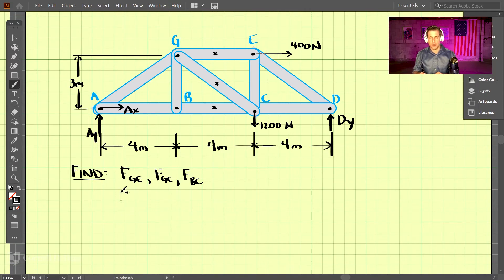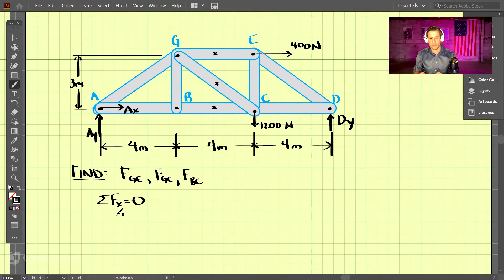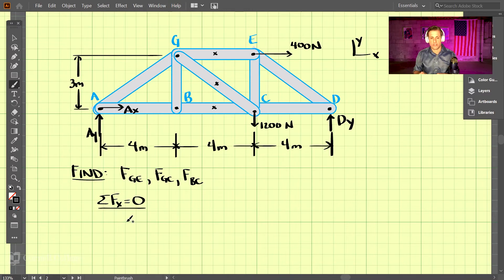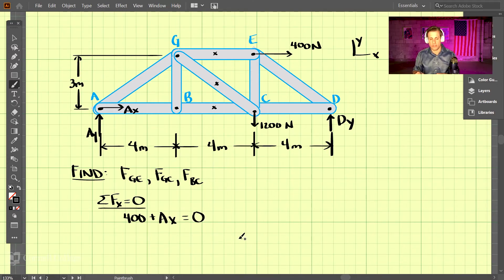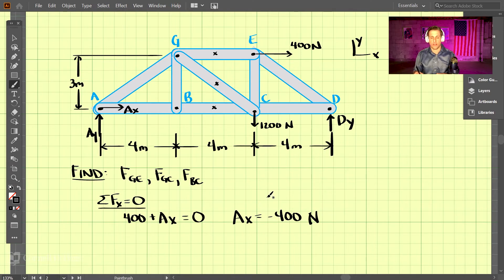Let's start our analysis by solving for the support reactions. We'll take the sum of the forces in the x-direction and set those equal to zero. Using a standard XY coordinate system, in the x-direction we have 400 newtons and AX. Setting those equal to zero gives AX equal to negative 400 newtons, which just means AX is actually pointed in the other direction. We'll keep it at negative 400.